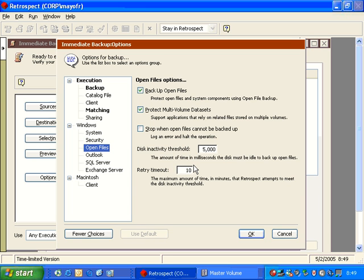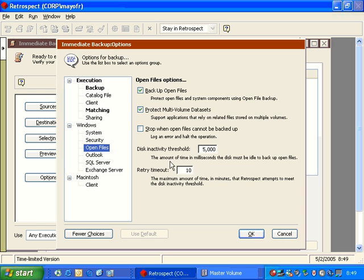We'll go ahead and set it to use the default. The next one we have is open files. Retrospect has an add-on for open file backup. And if you want to use the open file option, it's on by default, and this is where you can see the various settings for it. At a later time, we're going to do a training that talks a little bit about open file backup, and we'll discuss these additional options in more detail.